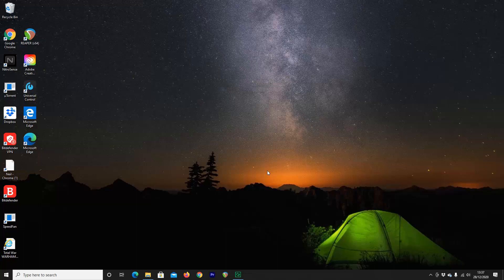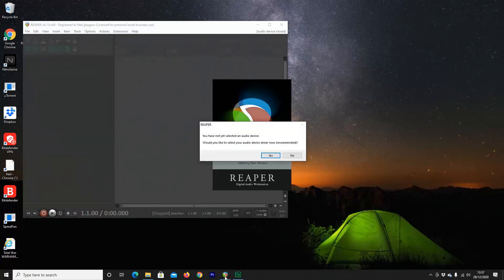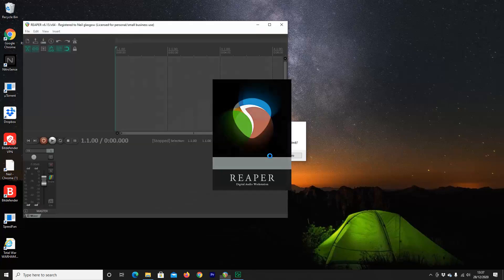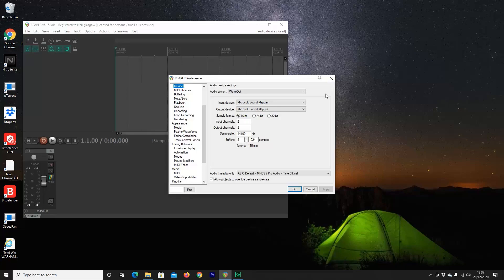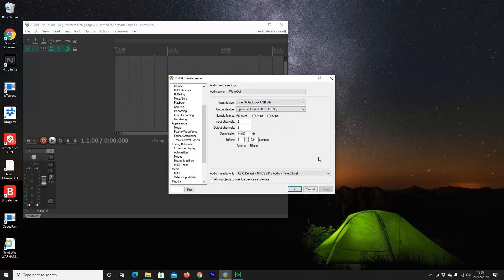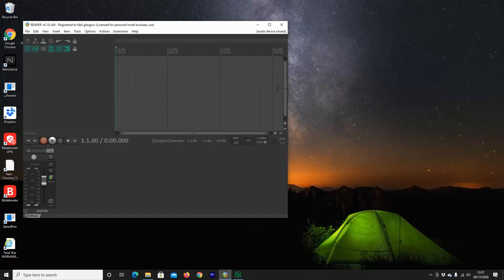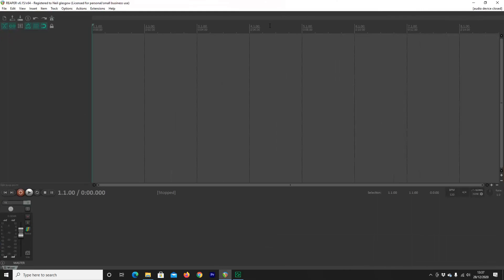When you first open up Reaper, depending on your mic setup, it's going to ask you to select your audio device. This is a really simple thing to do right out of the gate. Select yes, and then on most Windows systems, your default wave out is absolutely fine to keep. Your input device — for me it's my pre-Sonos, registered here as audio box. I click OK and that's it done. My inputs and my outputs go to exactly the same place.